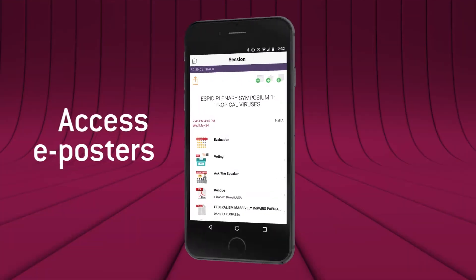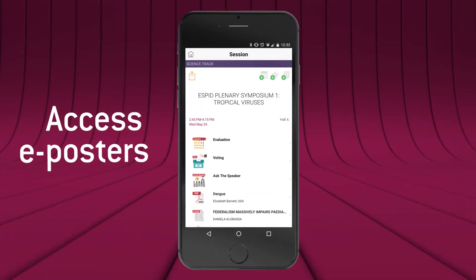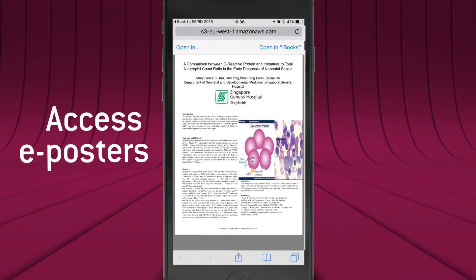ePosters are also available through the meeting app. Simply enter the session you're interested in and browse through the ePosters.